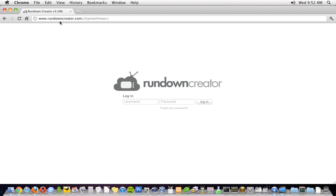Today I'm going to show you how to use Rundown Creator by creating a rundown for a three-minute morning news update. Let's go ahead and get started.